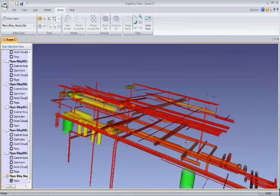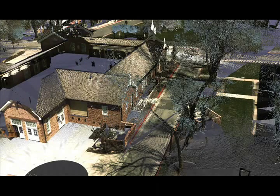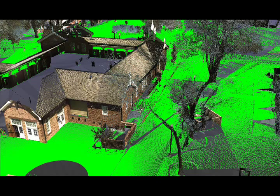Be sure to check out the other automated feature extraction capabilities of Edgewise Plant, including the ground surfacing tool, which automatically removes all unwanted objects from your dataset, resulting in a fast and accurate TEN model. This TEN model can then be exported to DXF or LandXML and then be taken into any follow-on CAD application.